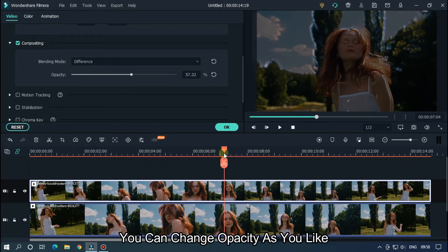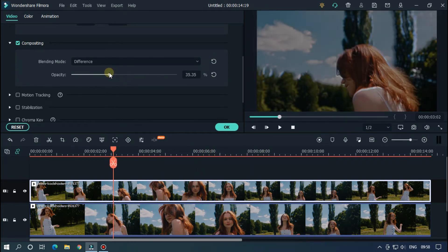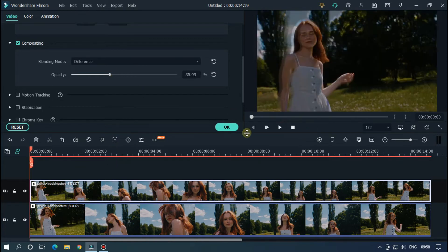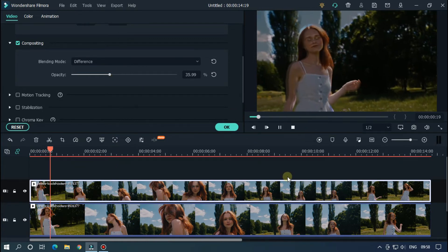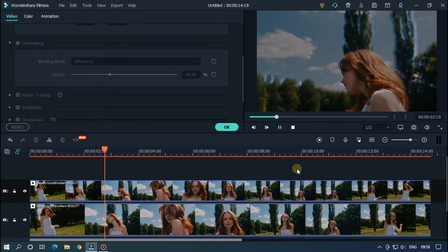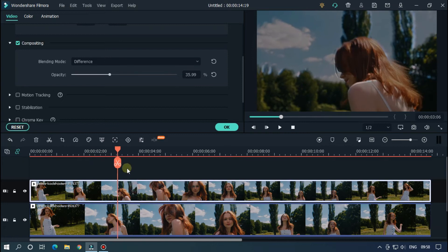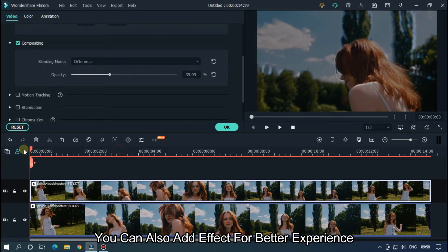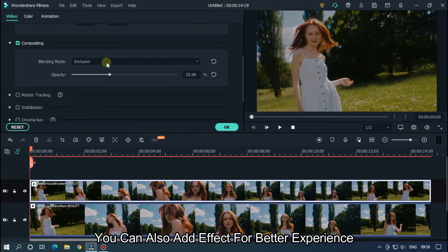Now change to Difference. You can change opacity as you like.